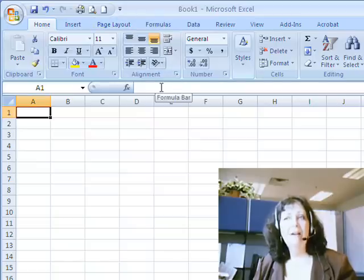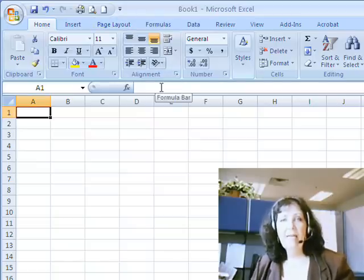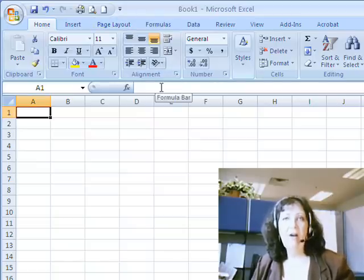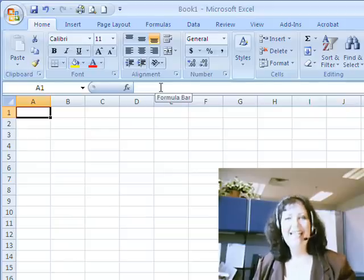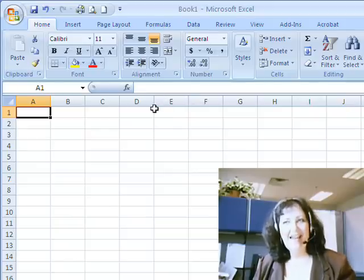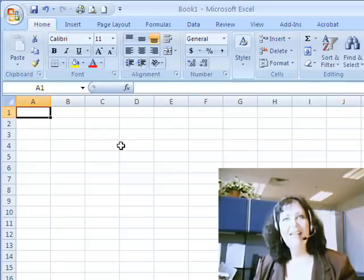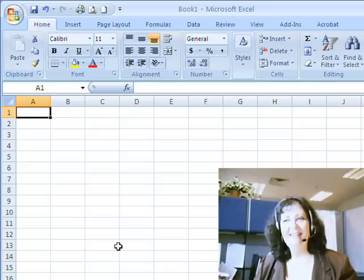this is just a very quick little mini overview of what the Excel 2007 worksheet looks like. And that is all for this session. Thank you for watching. Bye-bye.